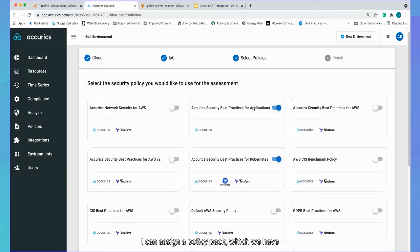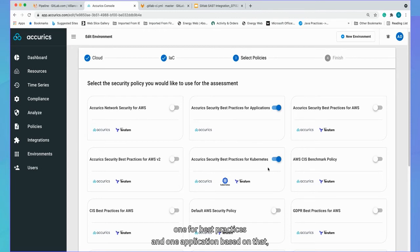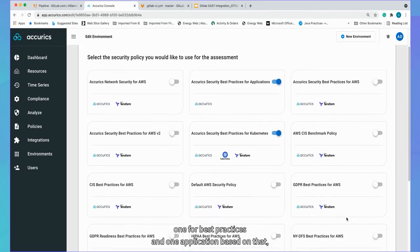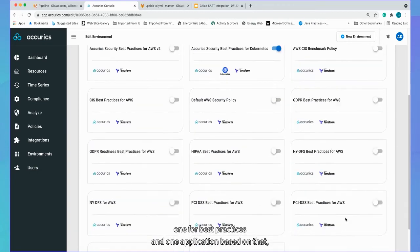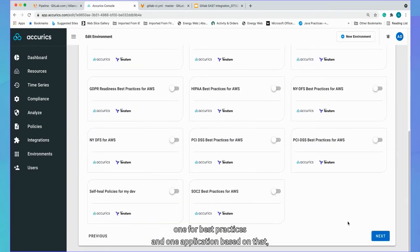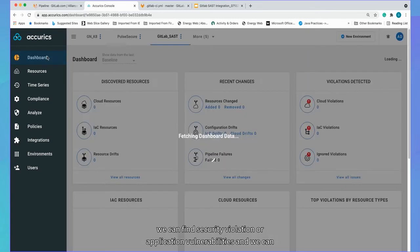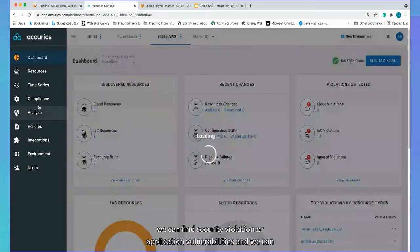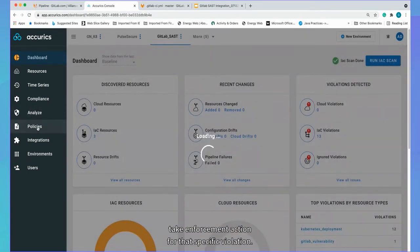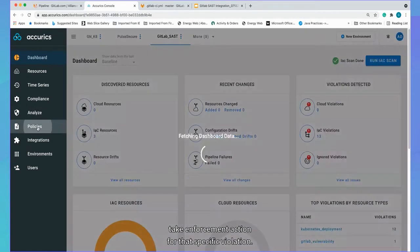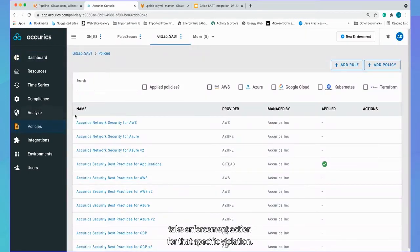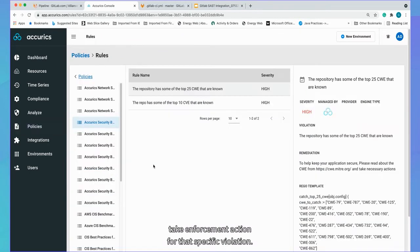And if I click next, I can assign a policy pack, which we develop one for best practices for Kubernetes and one for application. Based on that, we can find security violation or application vulnerabilities and we can take enforcement action for that specific violation.